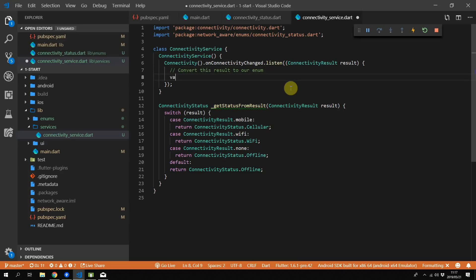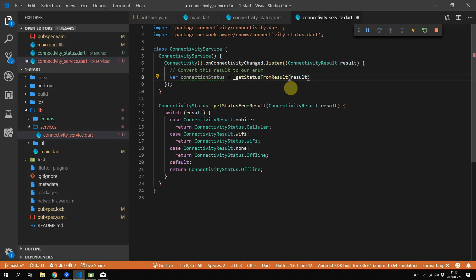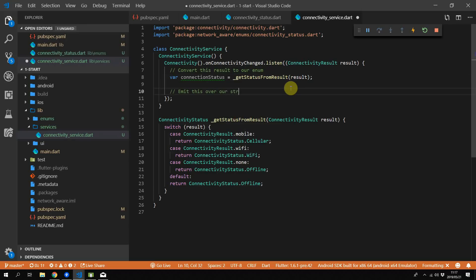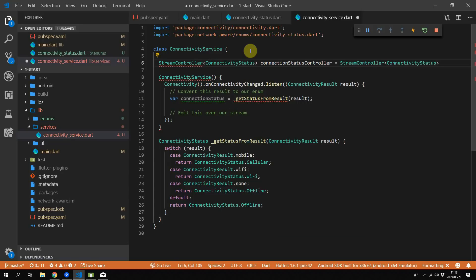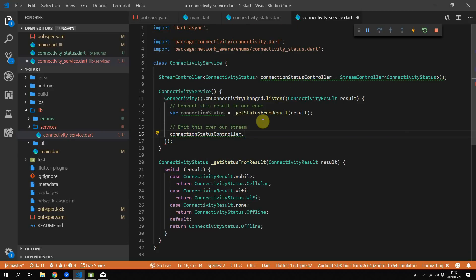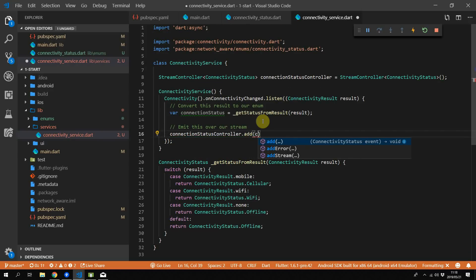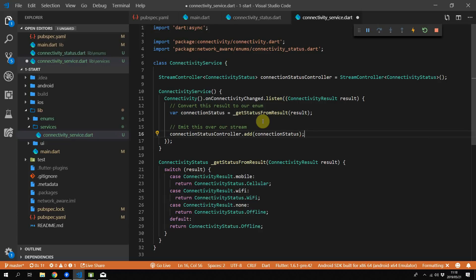Now we can convert the result to our connectivity status. Create a new variable called connectionStatus and pass the result to the getStatusFromResult function. We'll also create a StreamController of type ConnectivityStatus called connectionStatusController, and then add our connectionStatus onto the connectionStatusController.